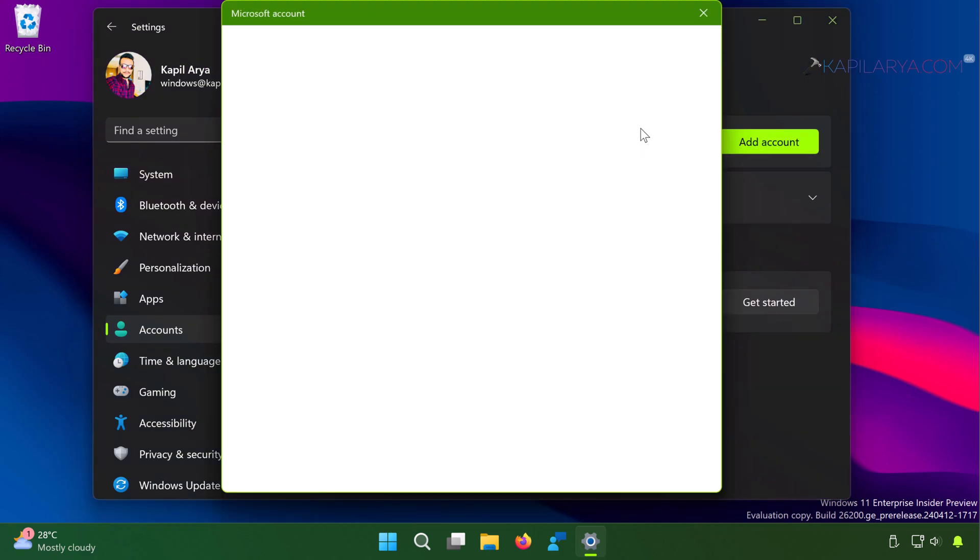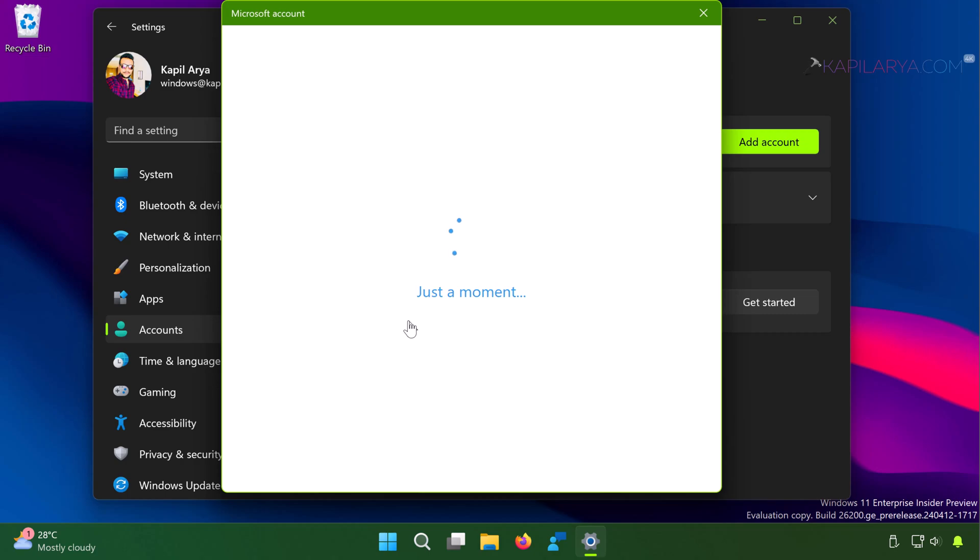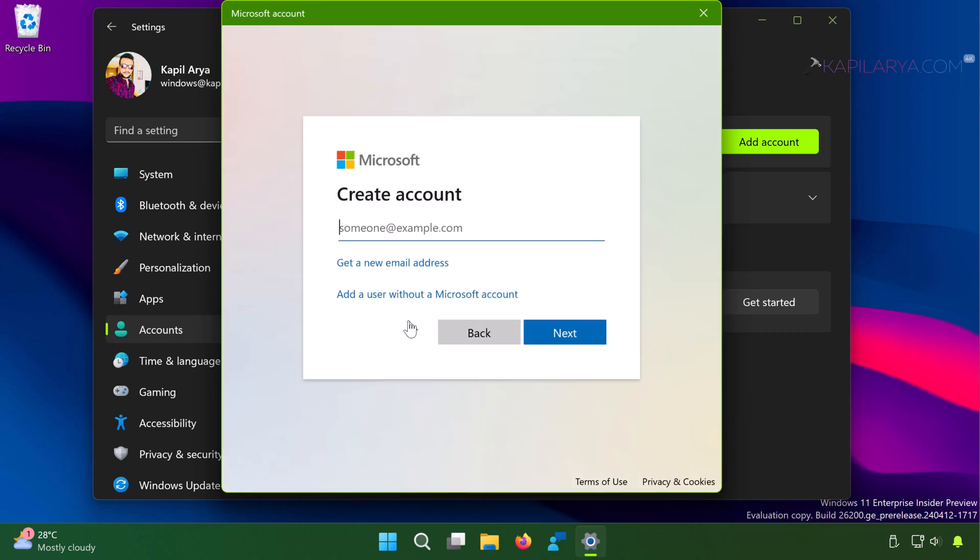Next in the Microsoft account window, under 'How will this person sign in', click on 'I don't have this person's sign-in information'. Then select 'Add a user without a Microsoft account'.